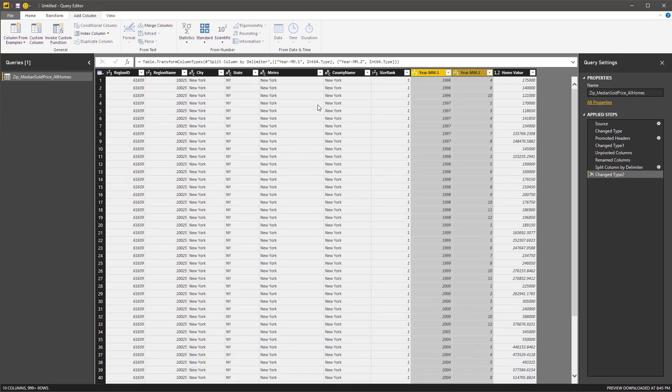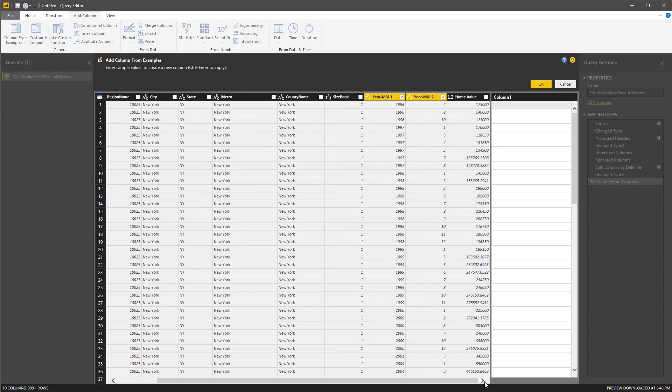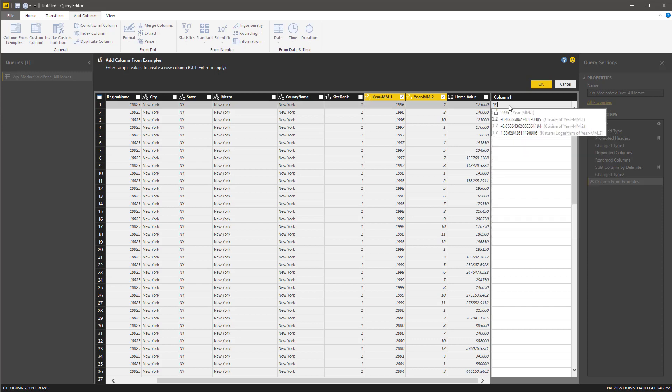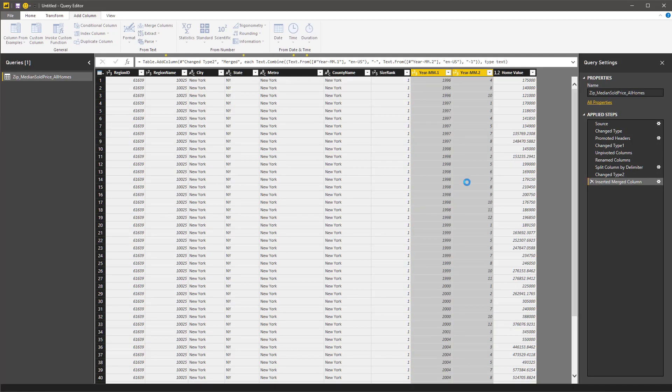Hold on, it didn't quite do it right. Let me cancel that. So I want to select those two columns, column from example, and then from selection, so it only looks at those two columns. We just need to type in 1996 dash 4 dash 1. I'm going to make a whole date out of that, just put the day in there as 1. And then if I do that, it finds them all. So now we have a date. I hit OK.